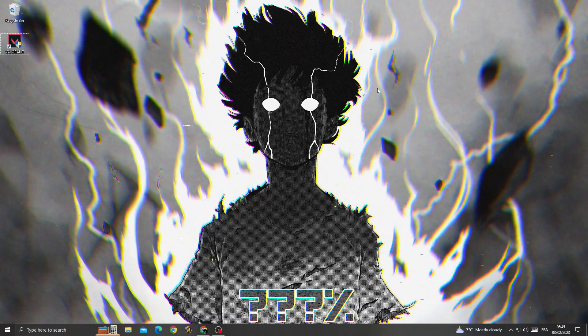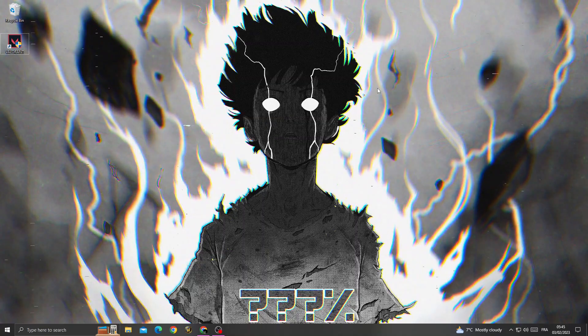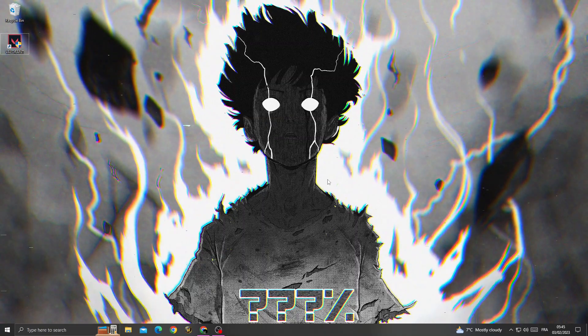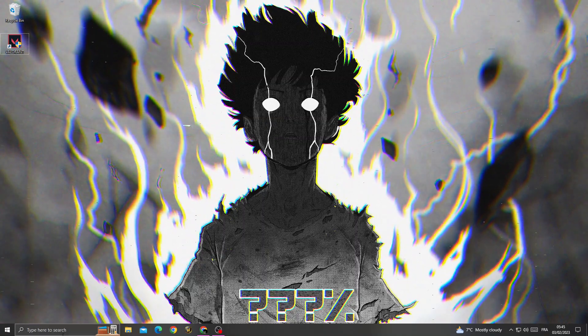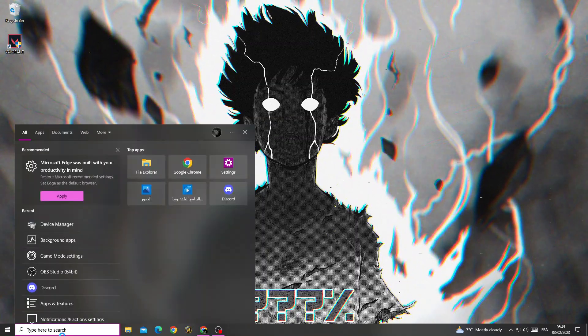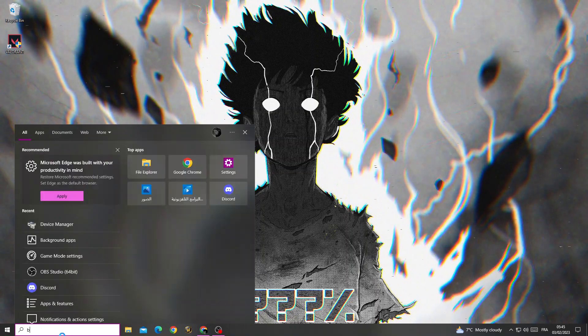How to fix Valorant stuck on loading screen — easy and quick. If you want to fix this problem, it's easy. First, all you need to do is just type here 'background'.